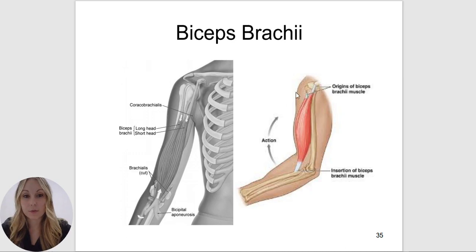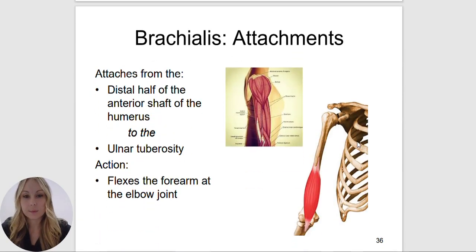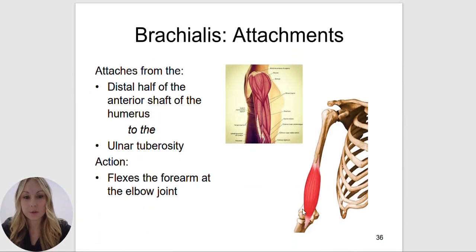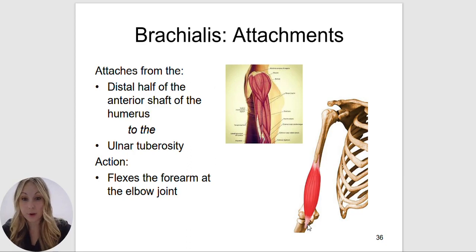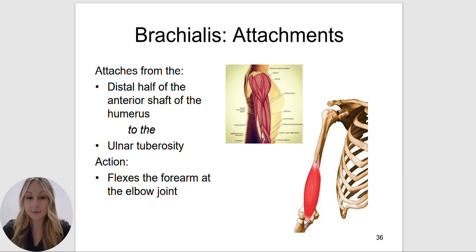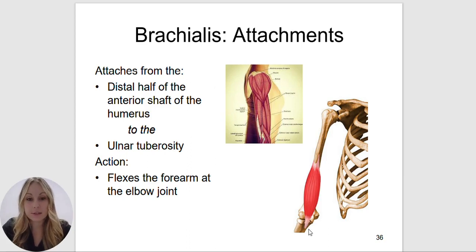Whenever a muscle crosses over two different joints, it will be acting upon those joints it crosses over. The brachialis only crosses over the elbow joint, so it's going to flex the forearm at the elbow joint. Its attachments are the distal half of the anterior shaft of the humerus to the ulnar tuberosity. The biceps brachii attaches to the radial tuberosity — remember the radius rotates around the ulna, so that's how it assists in supination. The brachialis attaches to the ulnar tuberosity.